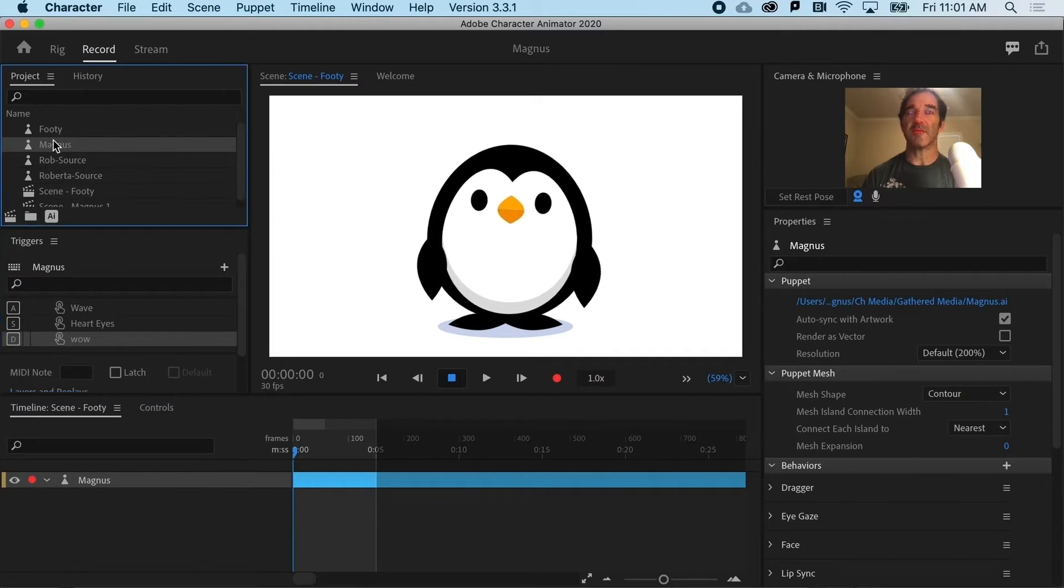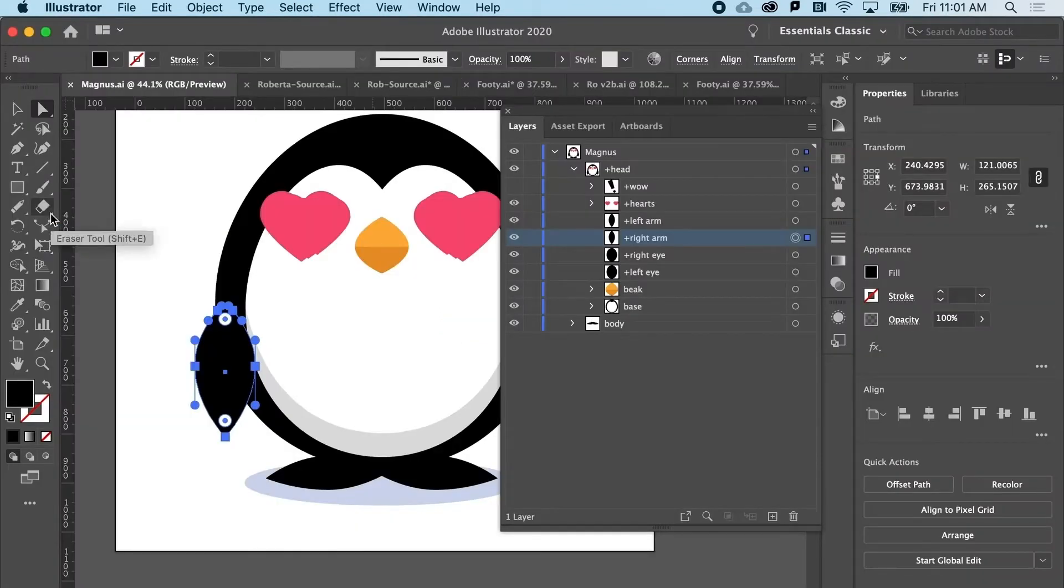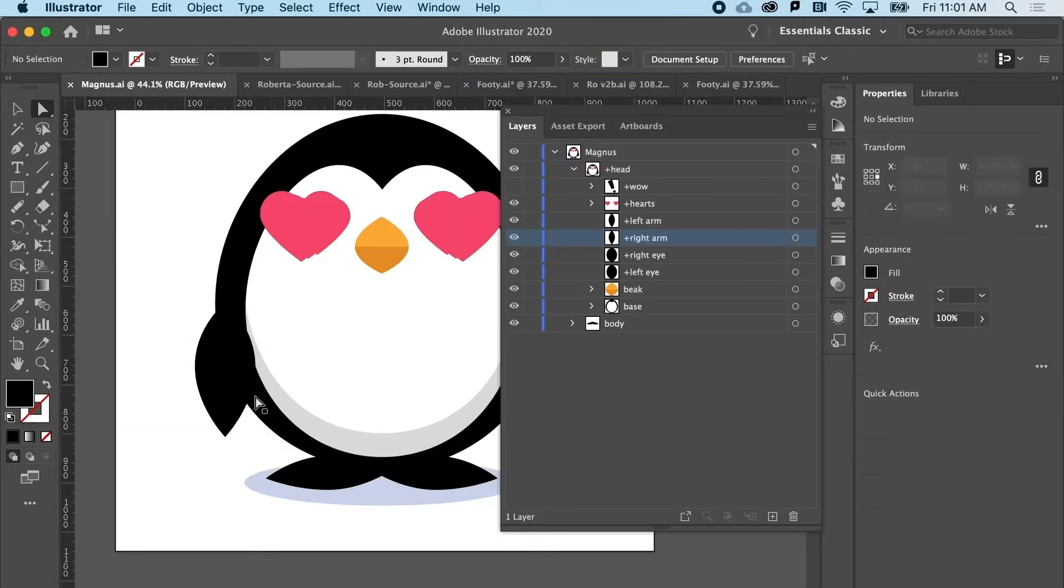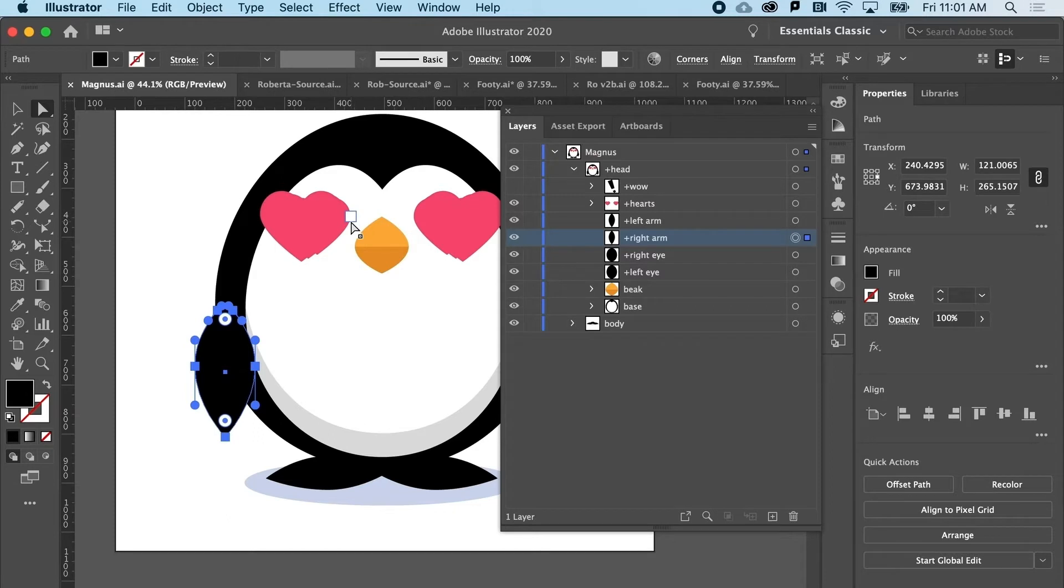In the project panel, I'm going to go to Magnus and I'm going to click Edit Original. And here we have Magnus. So I want to replace this fin. I keep calling it a fin. It's a wing. Sorry, Magnus.